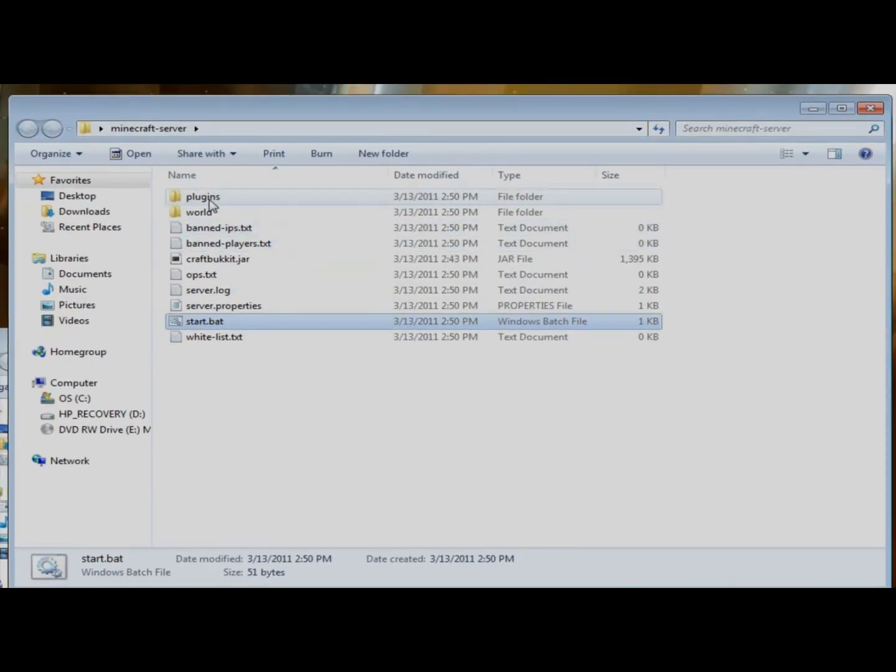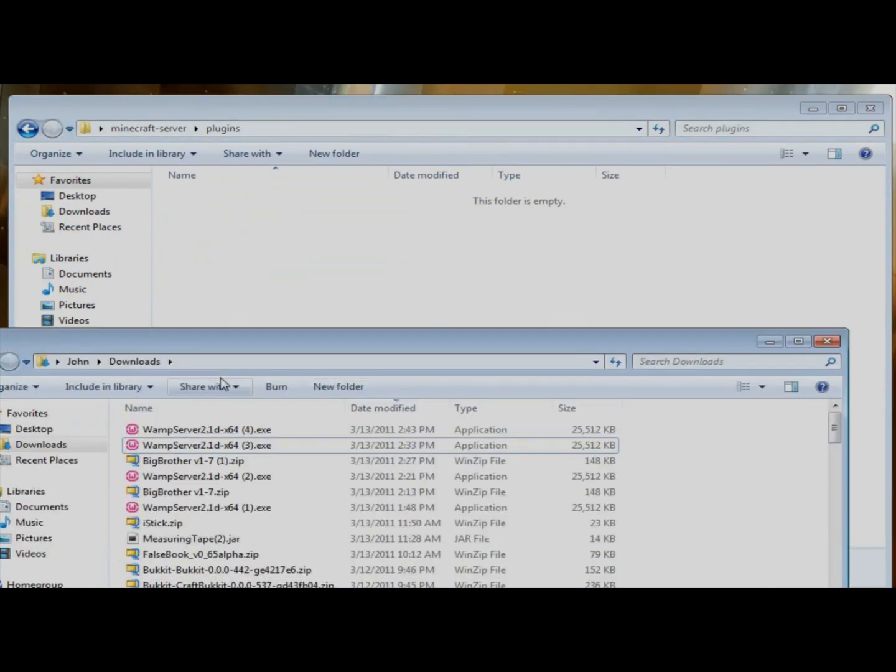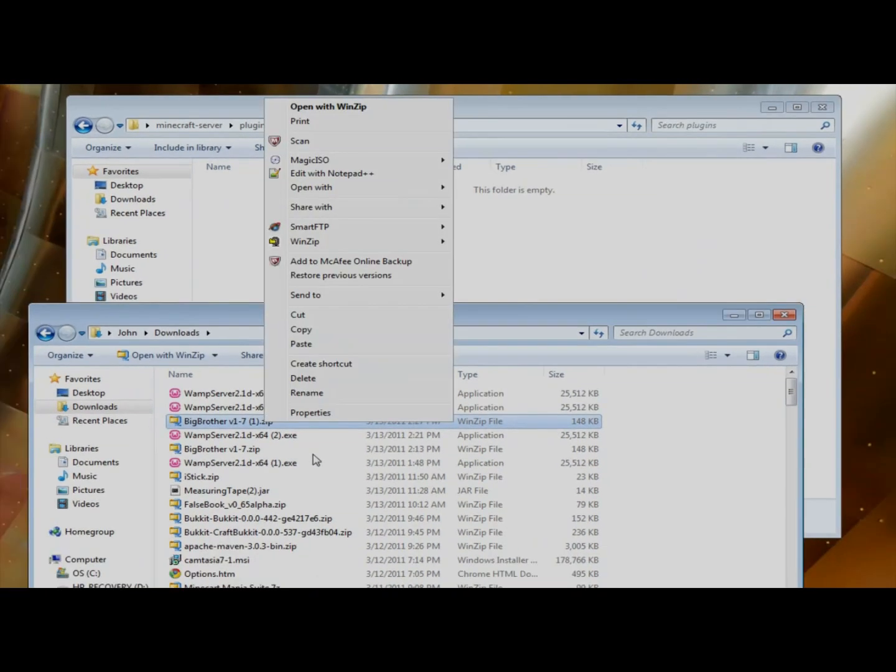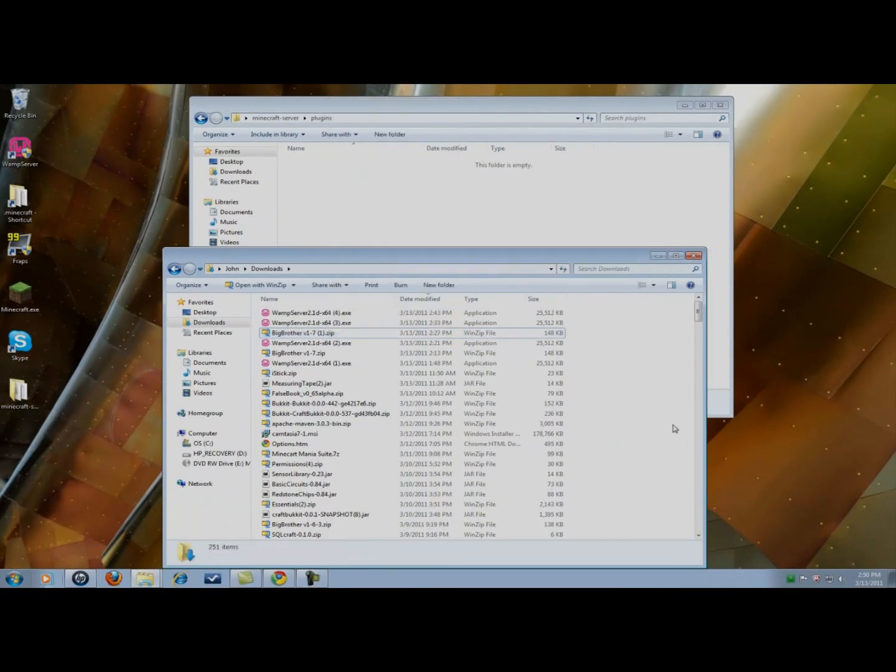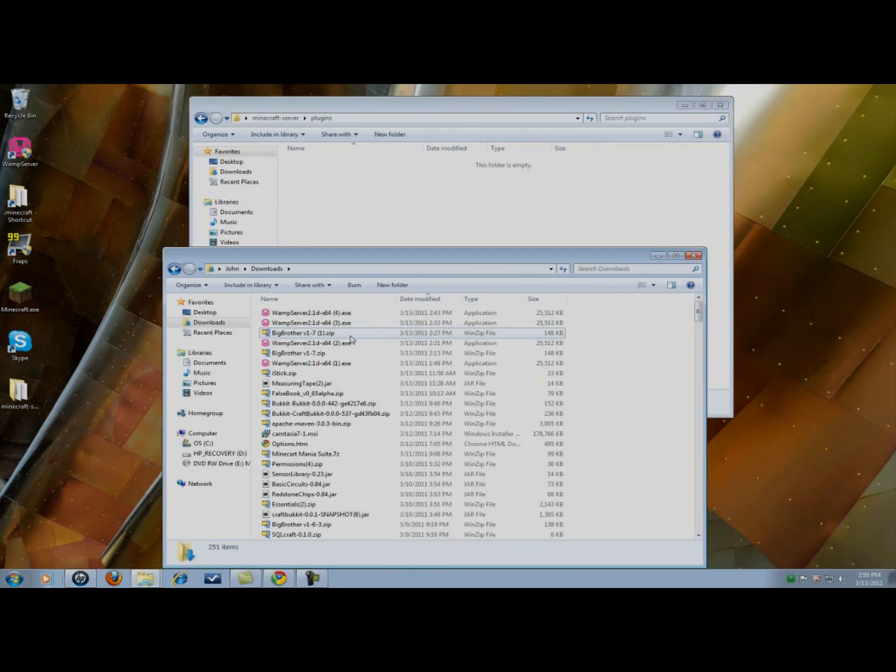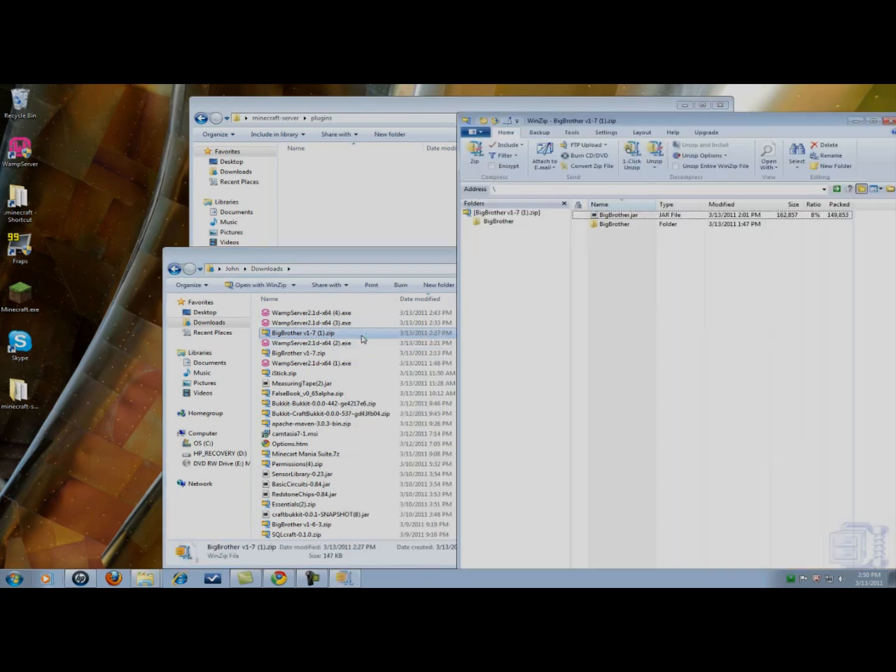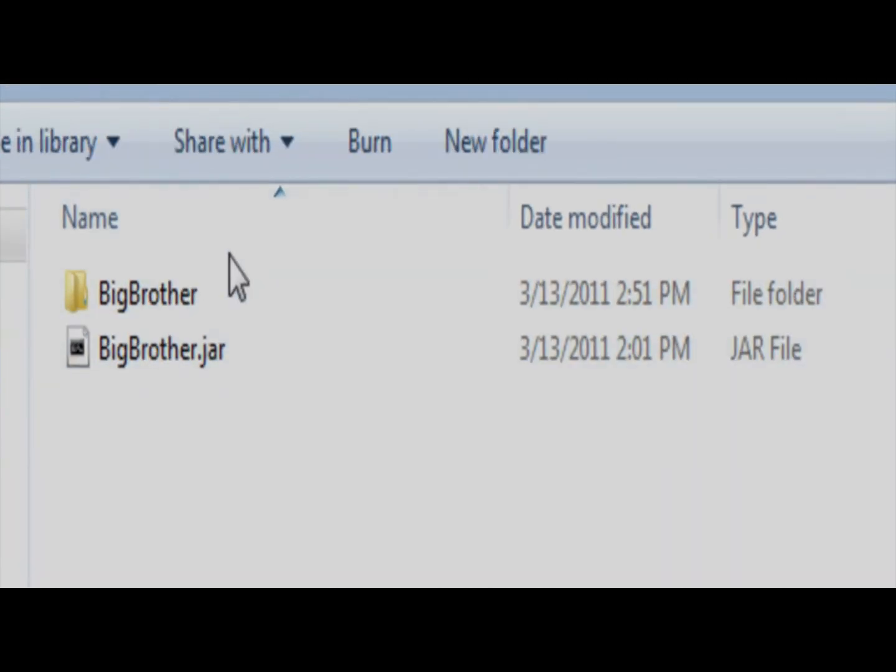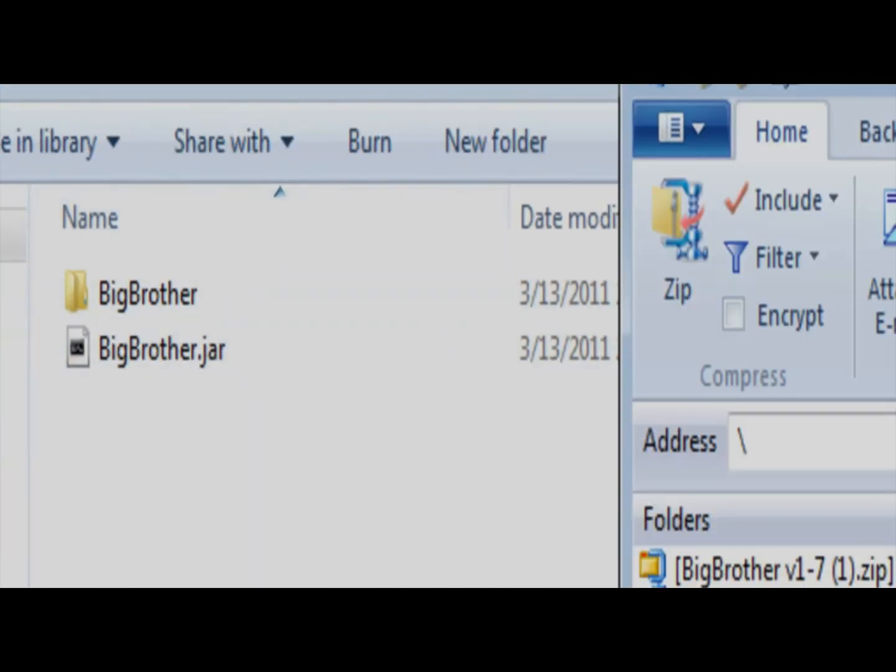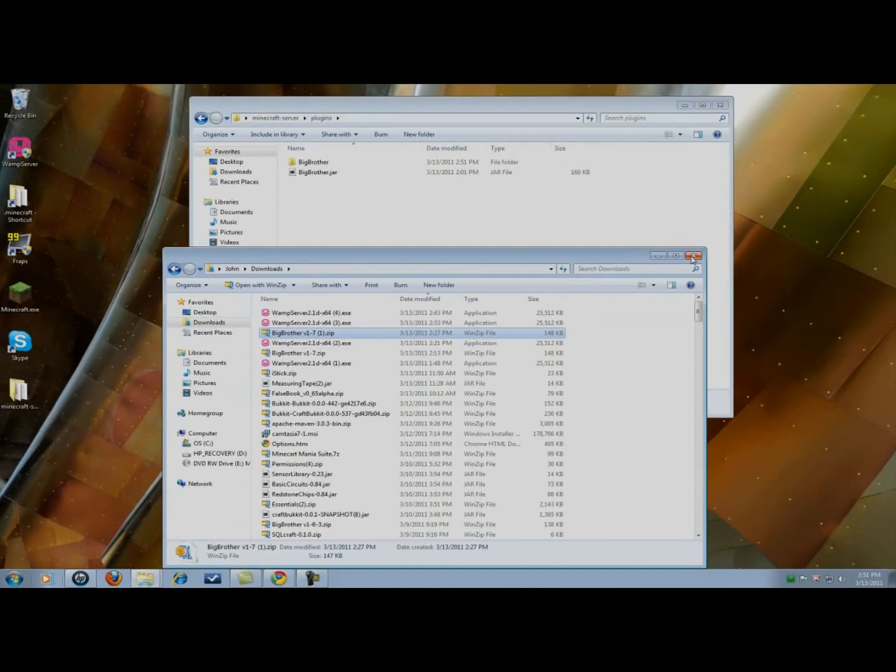Alright, as you can see, it also created a plugins directory. I'm going to want to open up that plugins directory, and if you haven't extracted the bigbrother.zip folder, you can do that now. I have winzip, so all I have to do is winzip extract the folder. If you don't, you're just using Windows, just open up the zip file and drag both of these things into the plugins folder. You can see there they are.